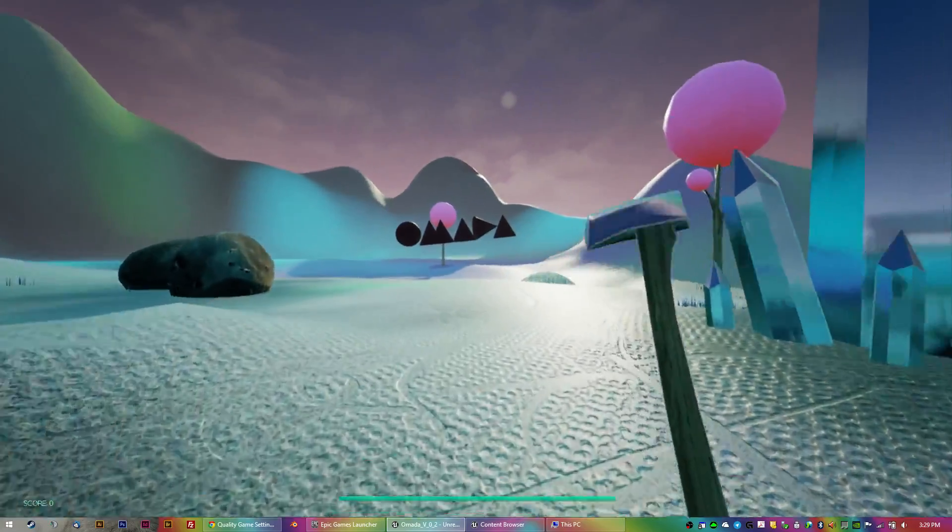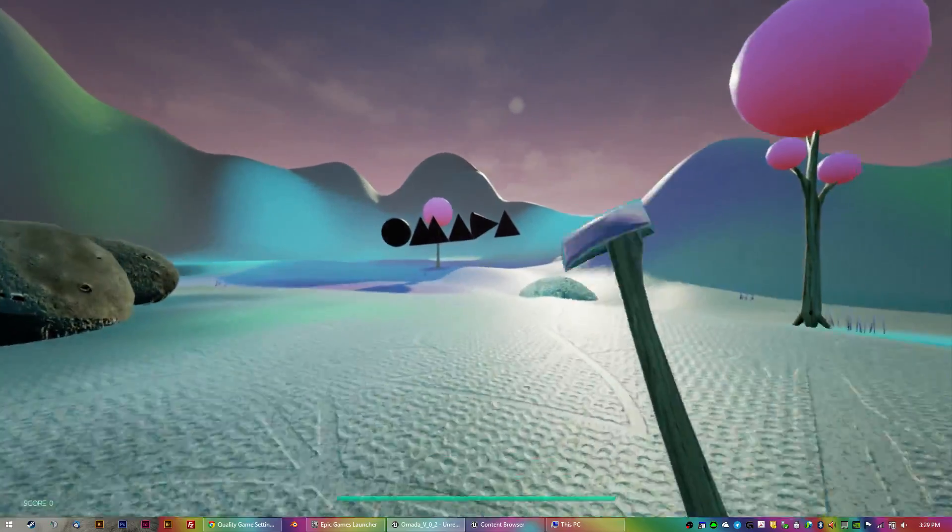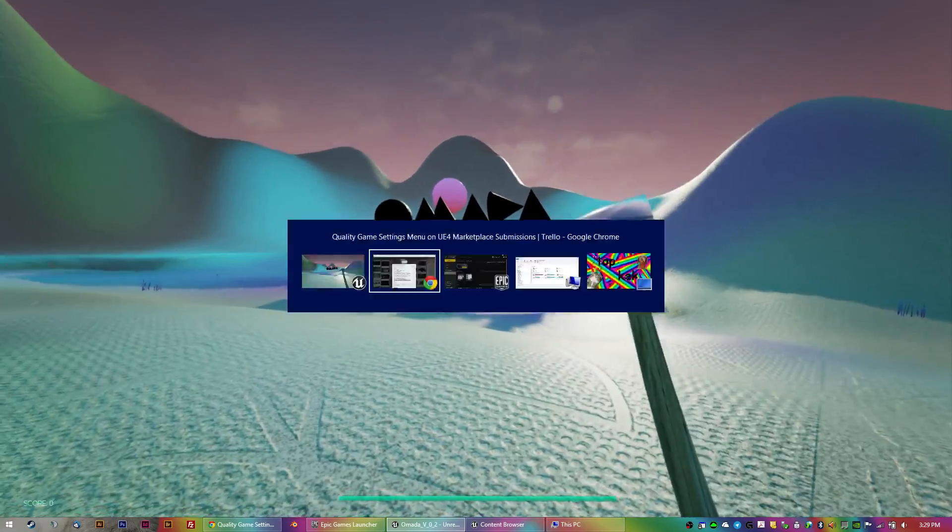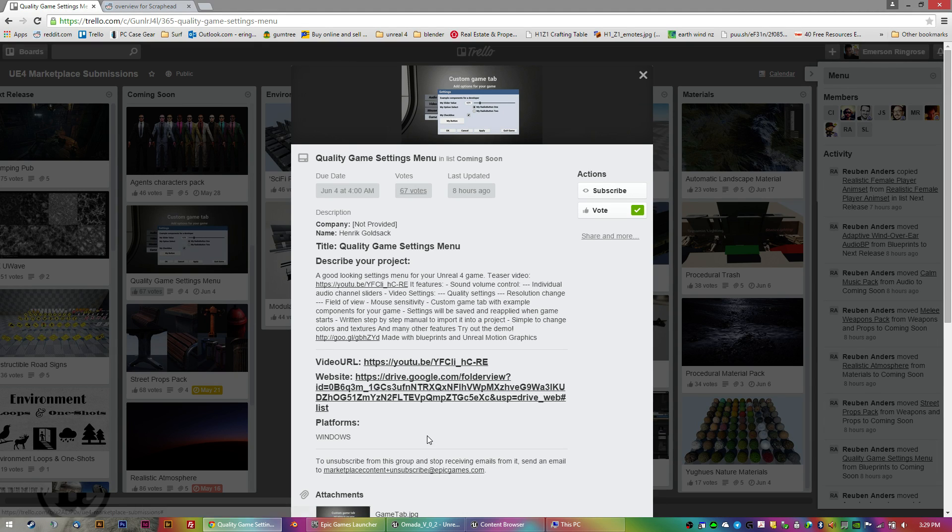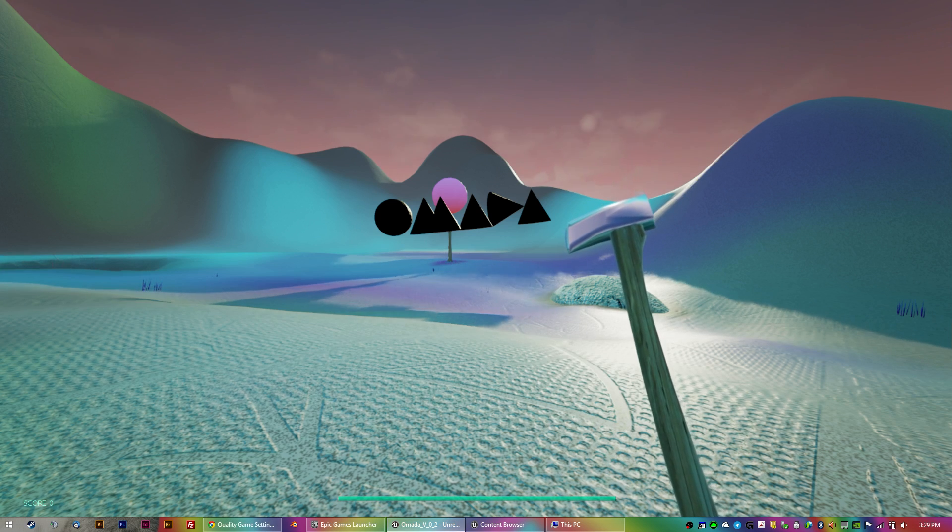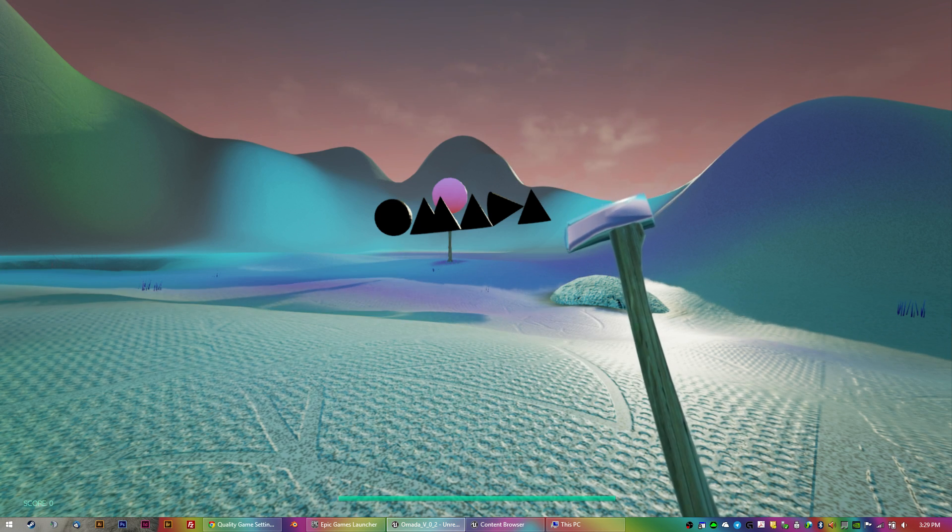Well, thanks for watching and go and vote and make sure you get that quality game settings menu. It's pretty awesome and easy to implement. And yeah, thanks for watching. I hope this helped you out. Cheers.